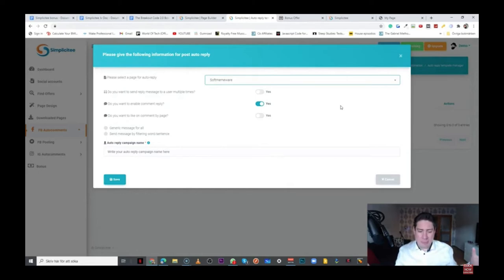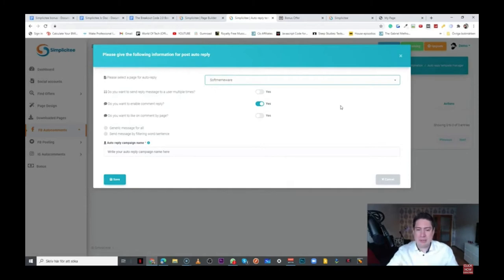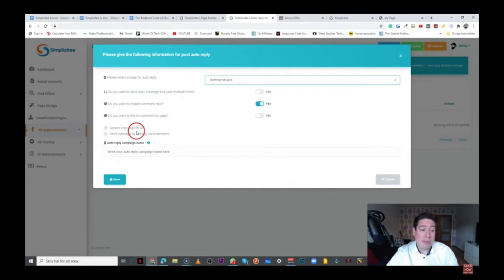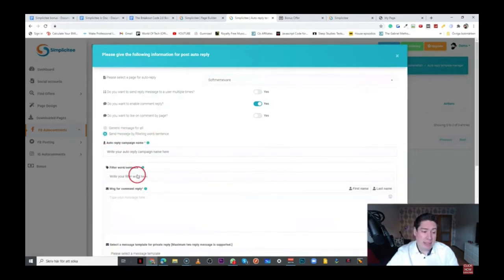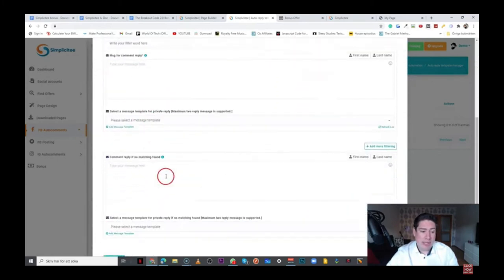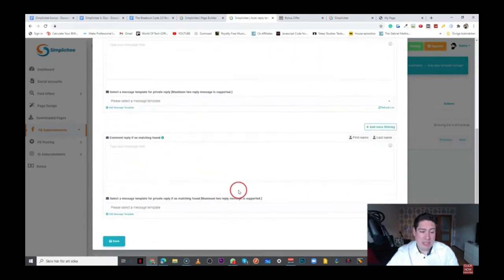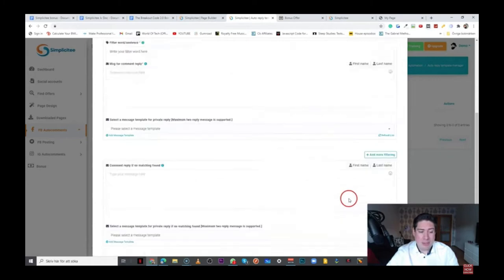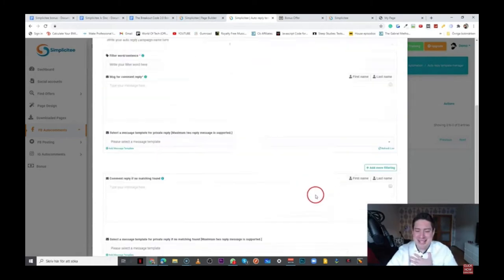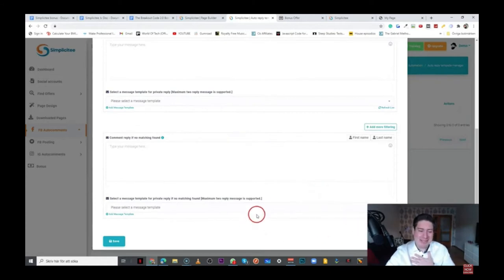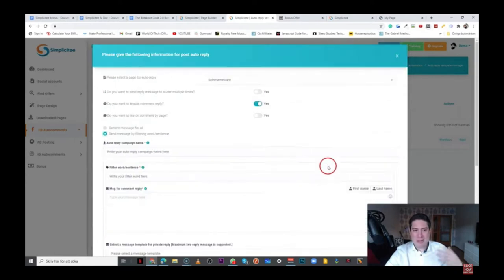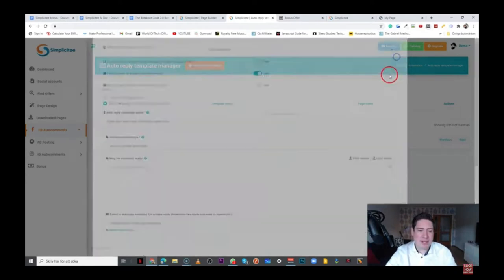And you know that the more you engage and interact with people on these different platforms, more people are going to be drawn to you, and that's the way to actually grow your audience. So this is definitely a pretty cool automation tool. And basically, you have different options here. Like, for example, generic message for all, send message by filtering word and sentence. So you can actually reach out to people here, which is actually pretty cool. So there's tons of possibilities here, and you can customize this here inside this software.